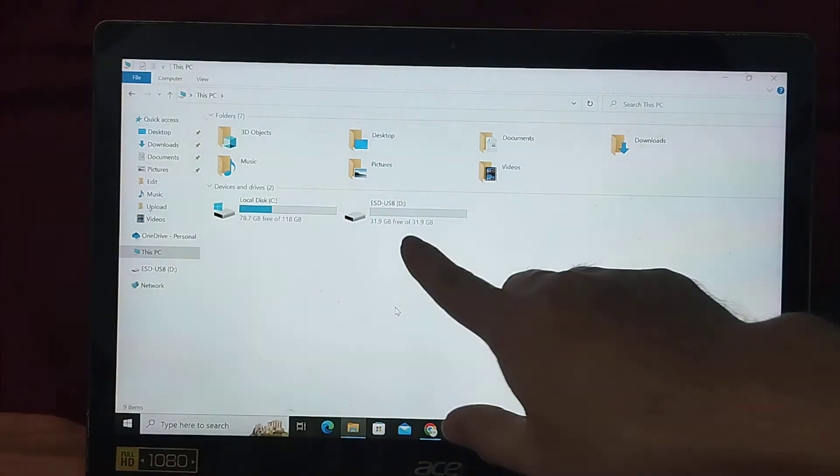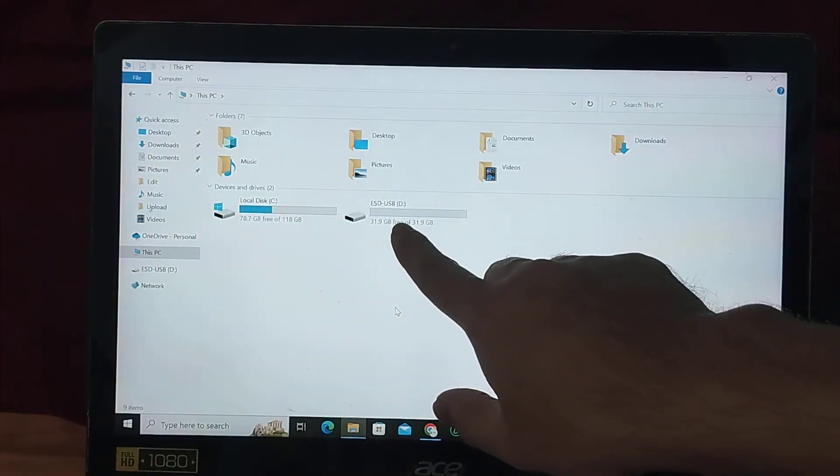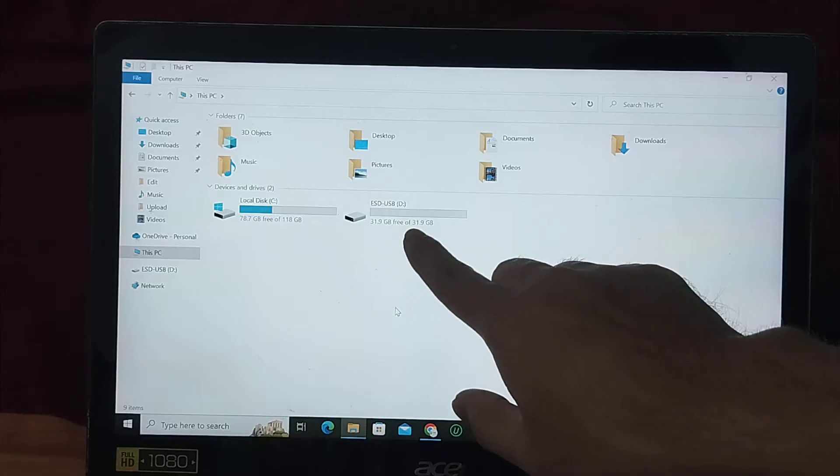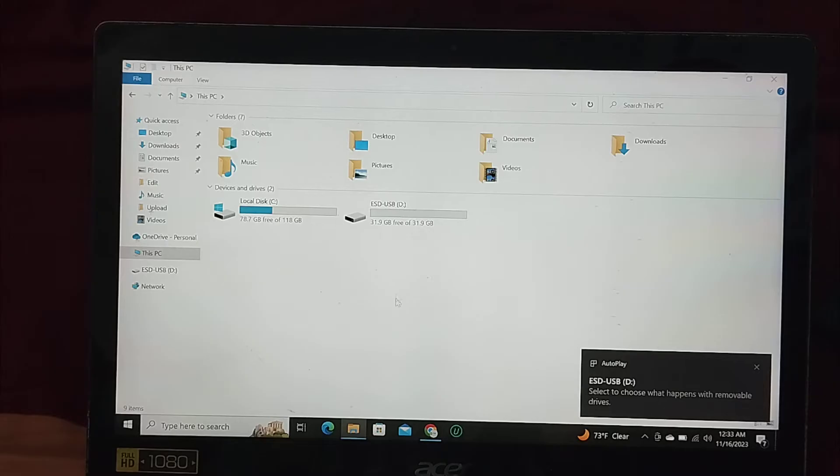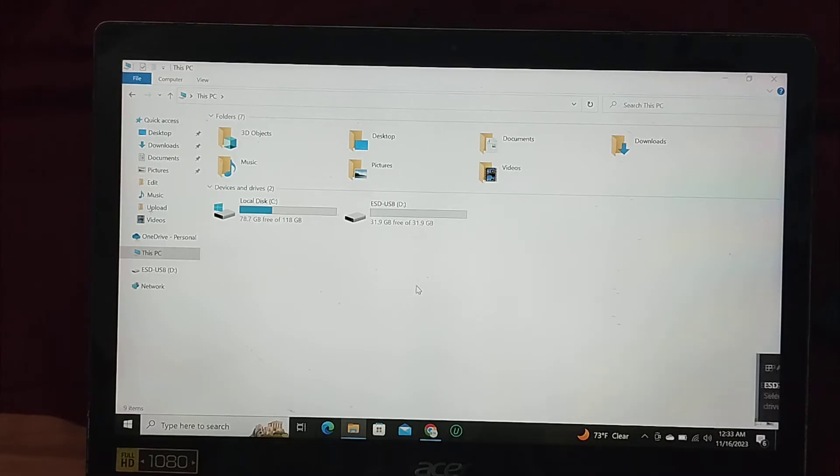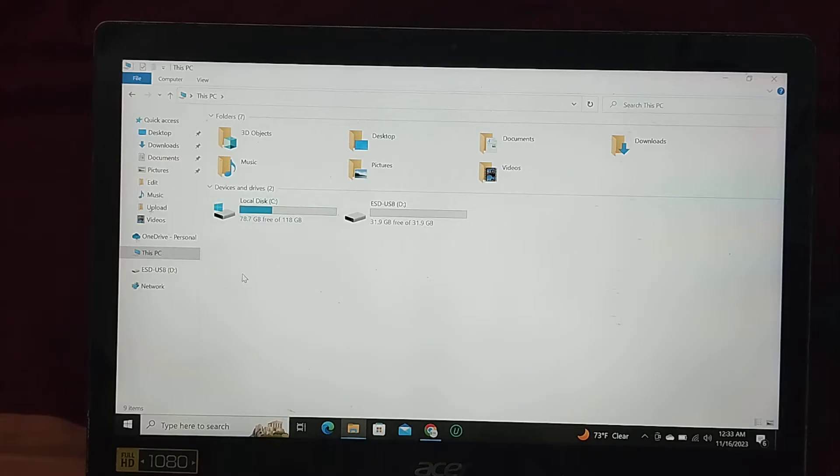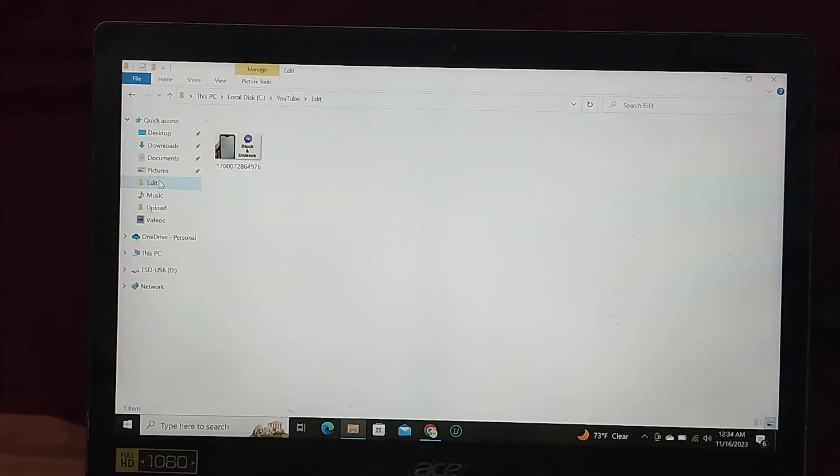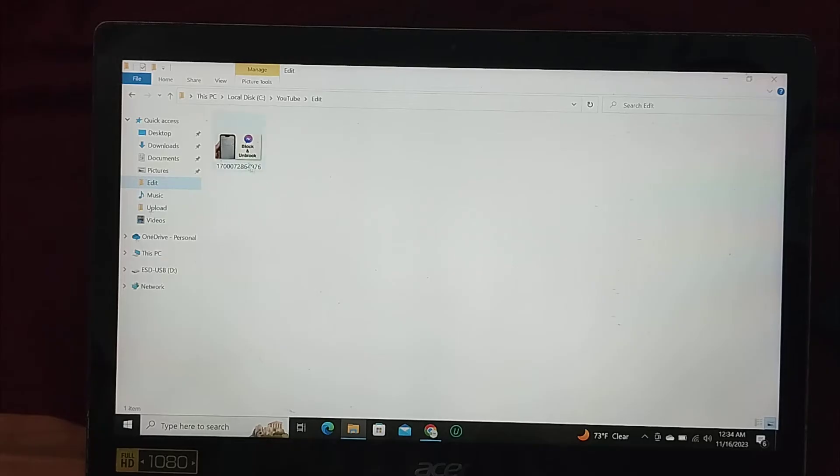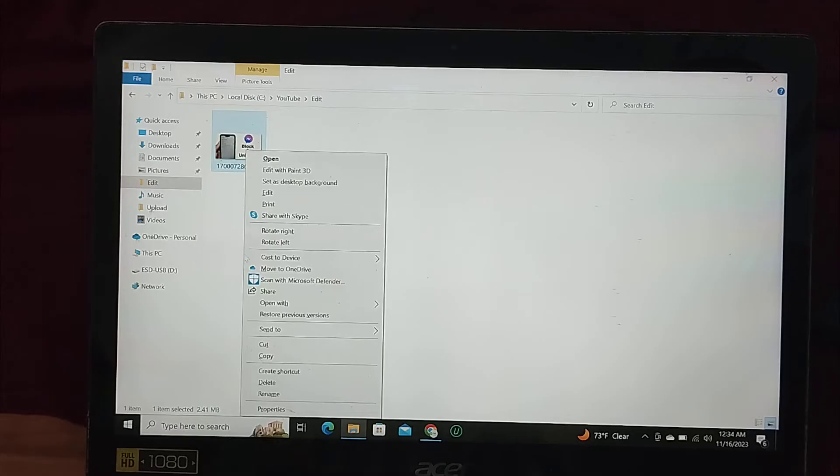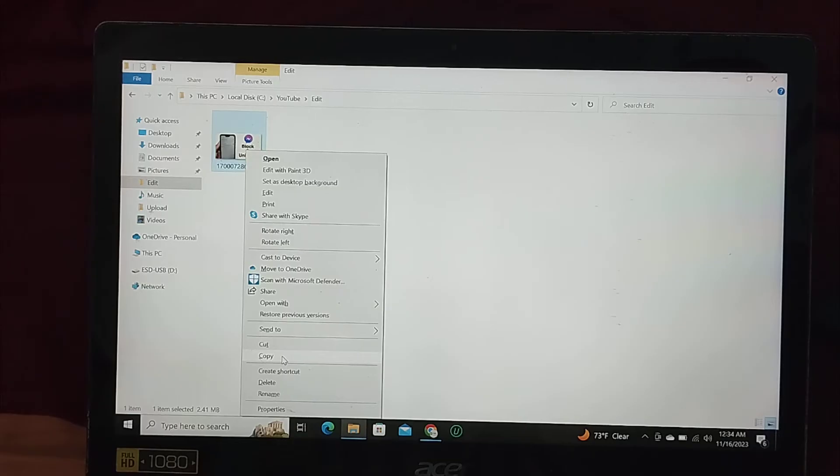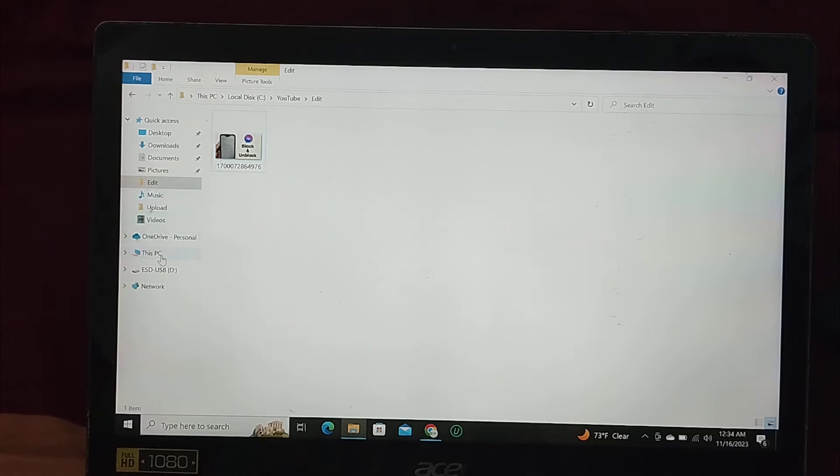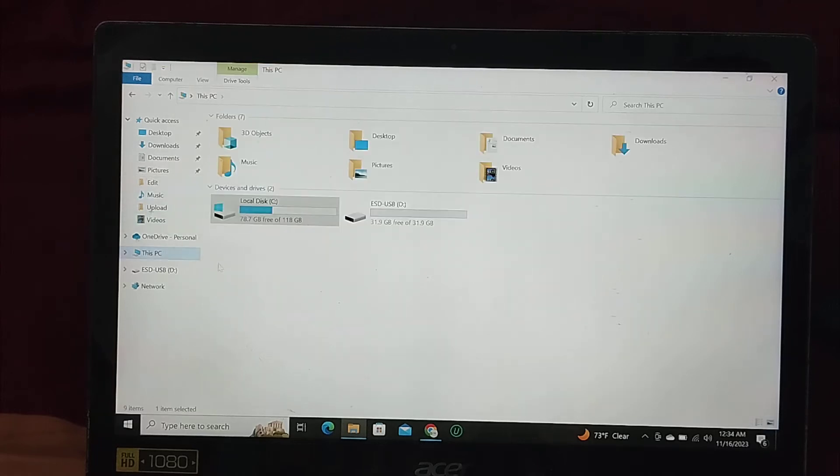So right now here you can see this is my pen drive name and I want to transfer a file from my computer to my pen drive. So I just give you an example, I transferred this photo. So I simply copy or cut, anything you can do. But I want to cut it or copy it and then go to here.